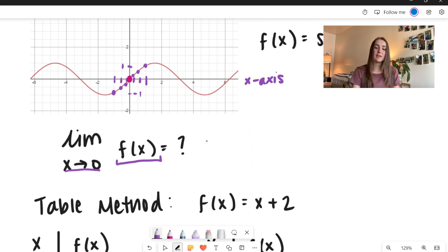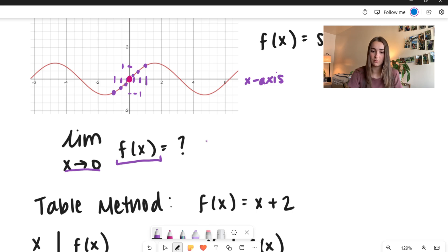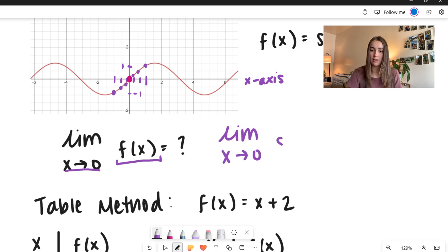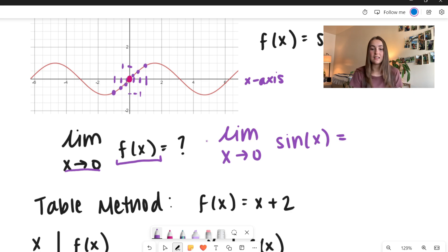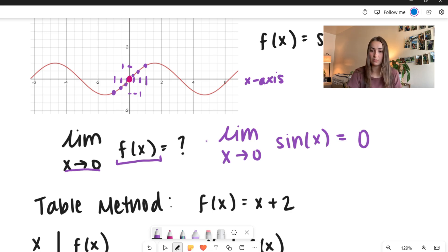We have the limit as x approaches 0 of f of x — this can also be written as the limit as x approaches 0 of sine of x. By just looking at the table, we can see that sine of x at 0 is going to be 0. And so that's our limit.